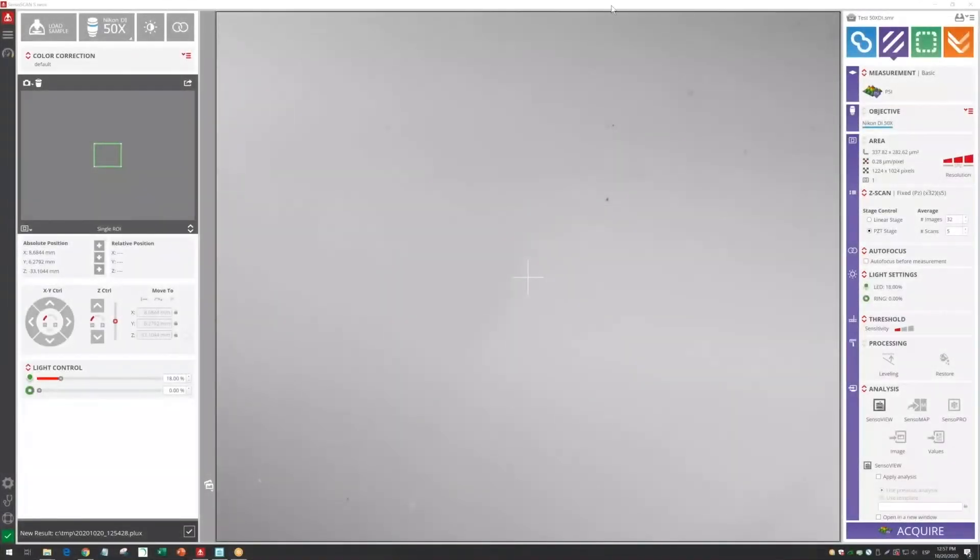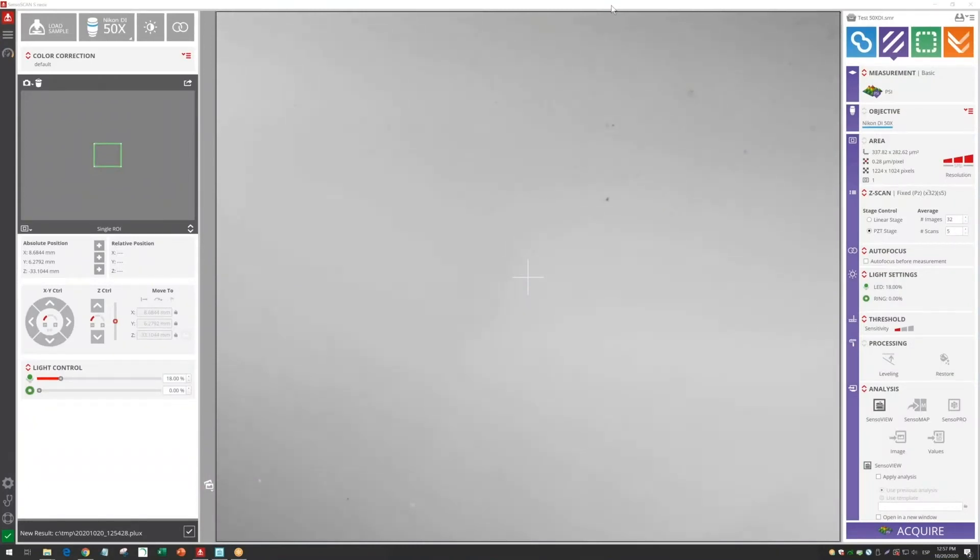Hello everyone, this is Alberto from CENSOFIRE, and today I'm going to explain to you how to measure ultra-polished surfaces.